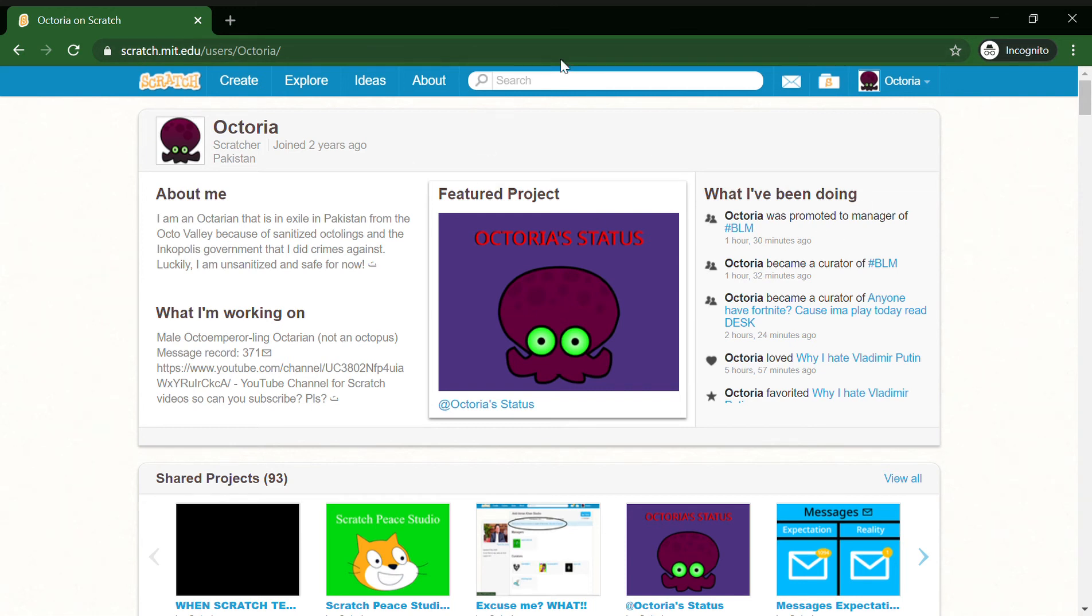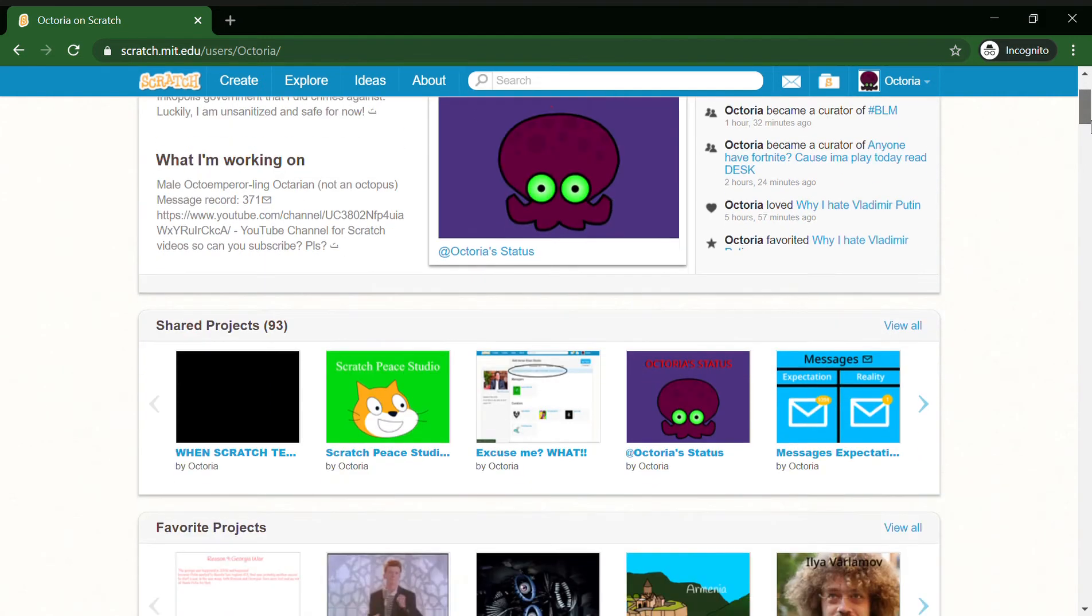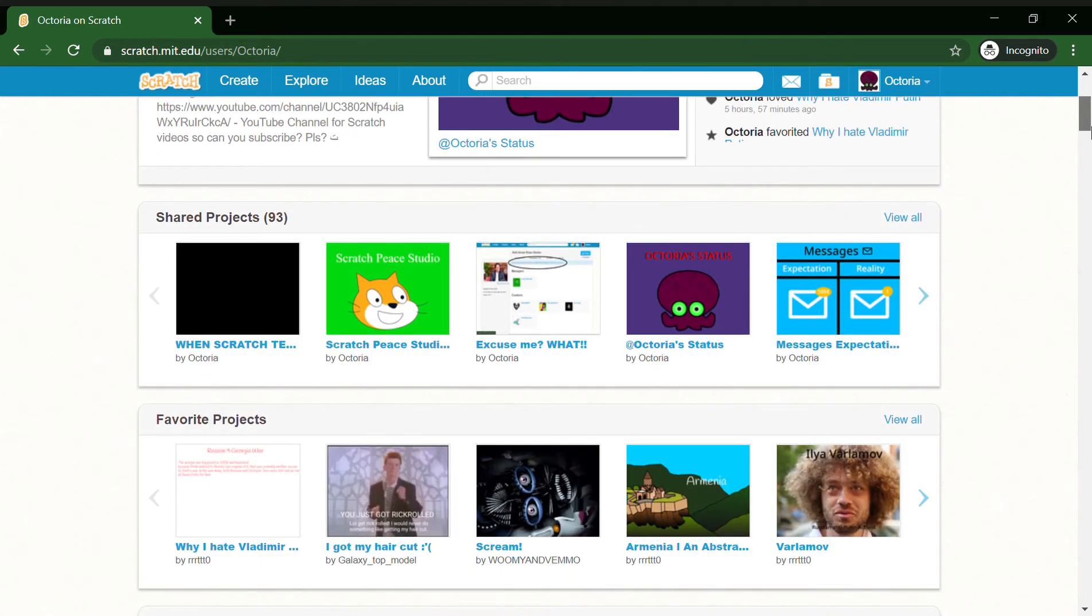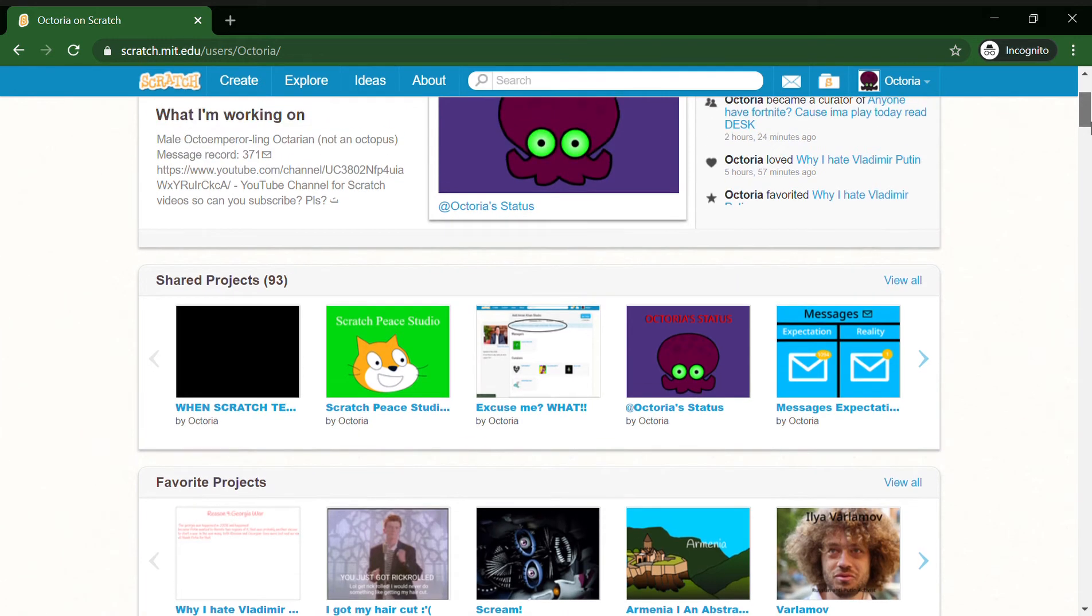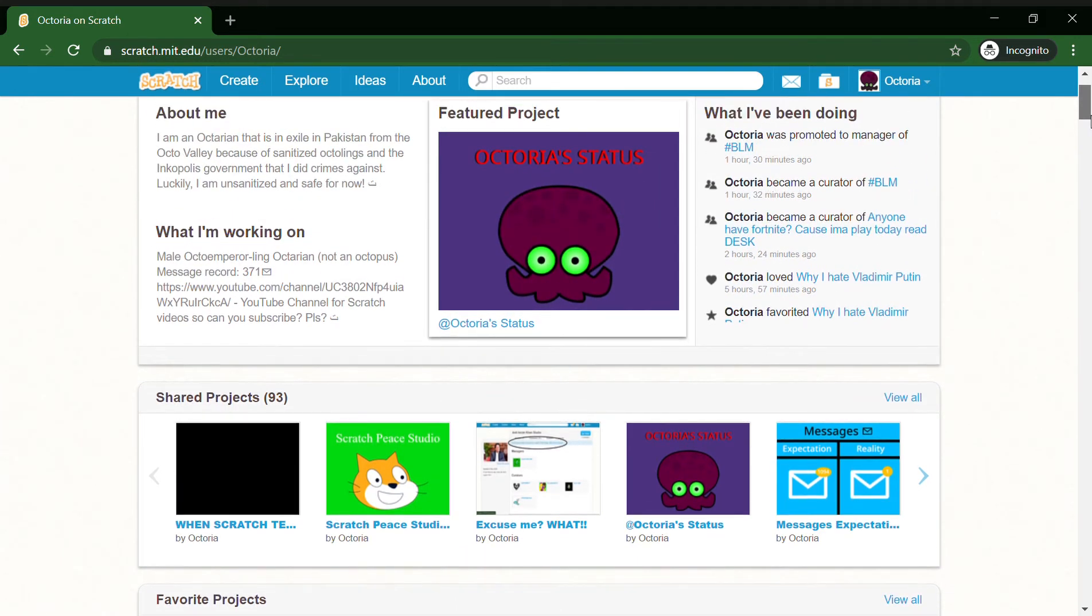Hello there, welcome back to a new video on the channel. Today I'll be teaching you how to get Scratch 2.0. Yeah, now Scratch 2.0 right now in 2020. Scratch 2.0 ended on 2nd January 2019.